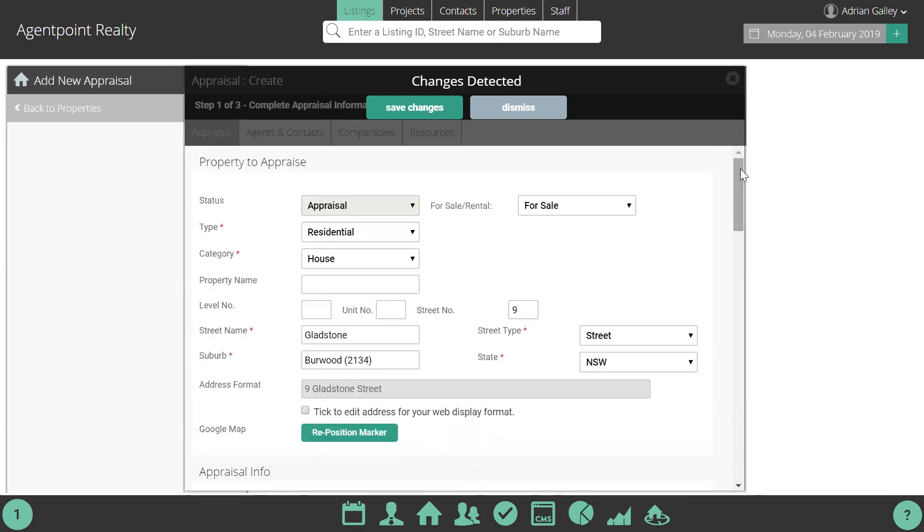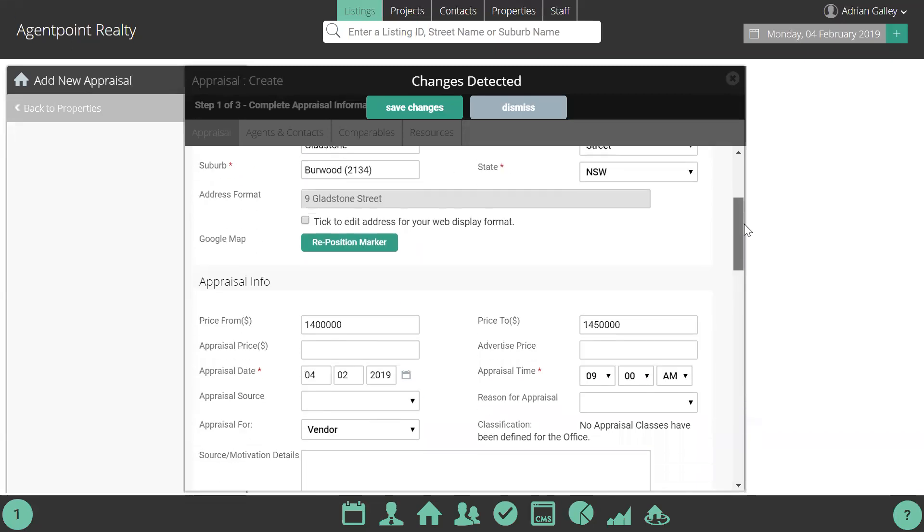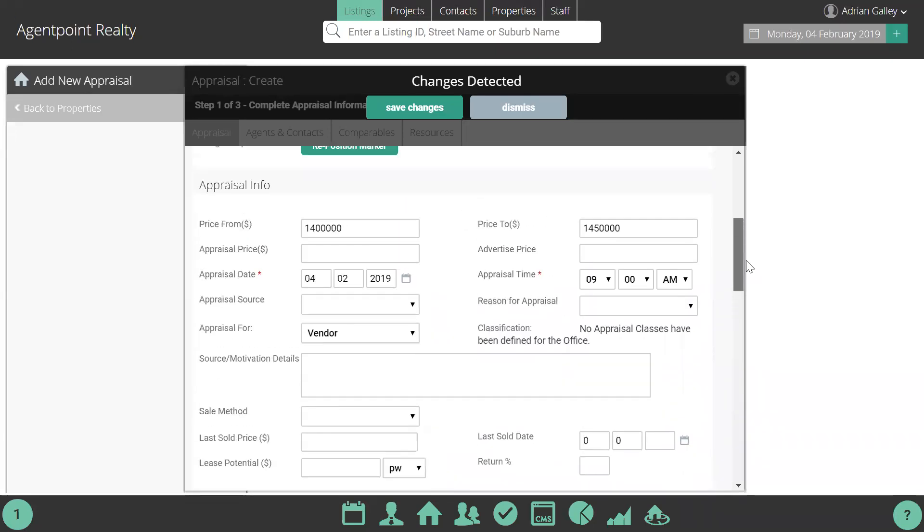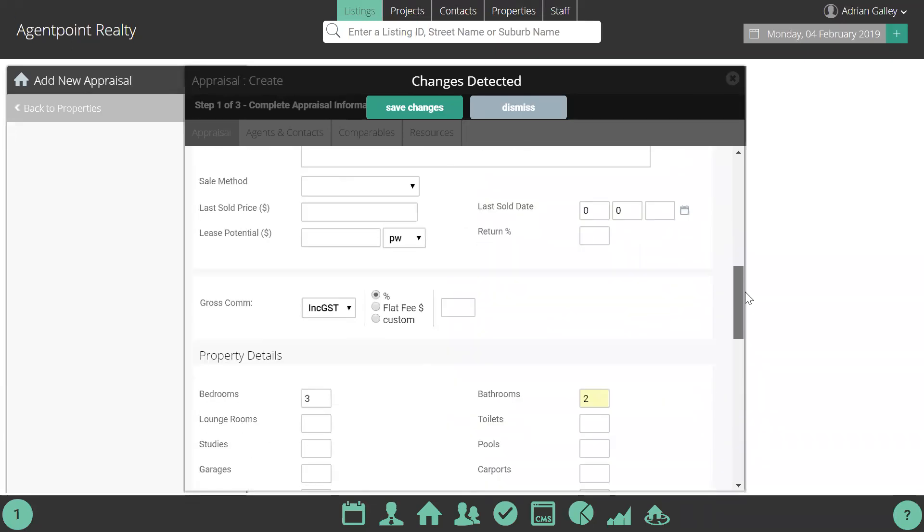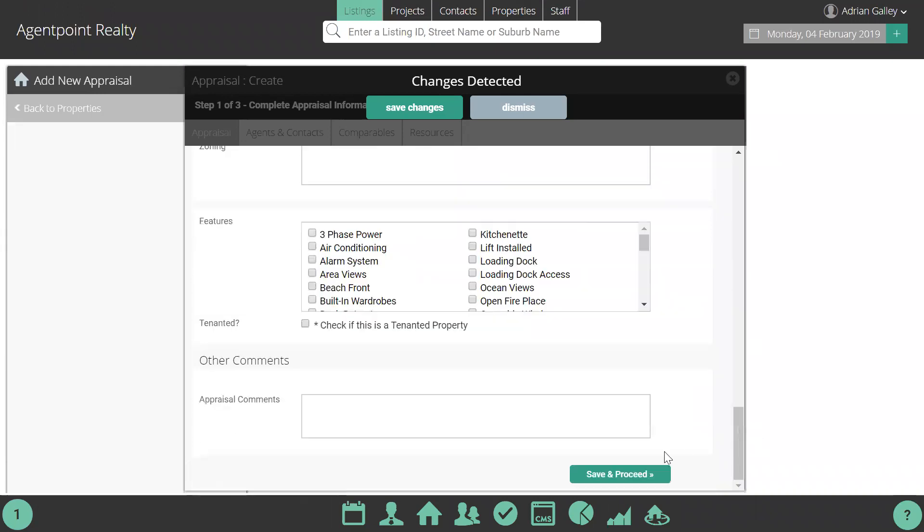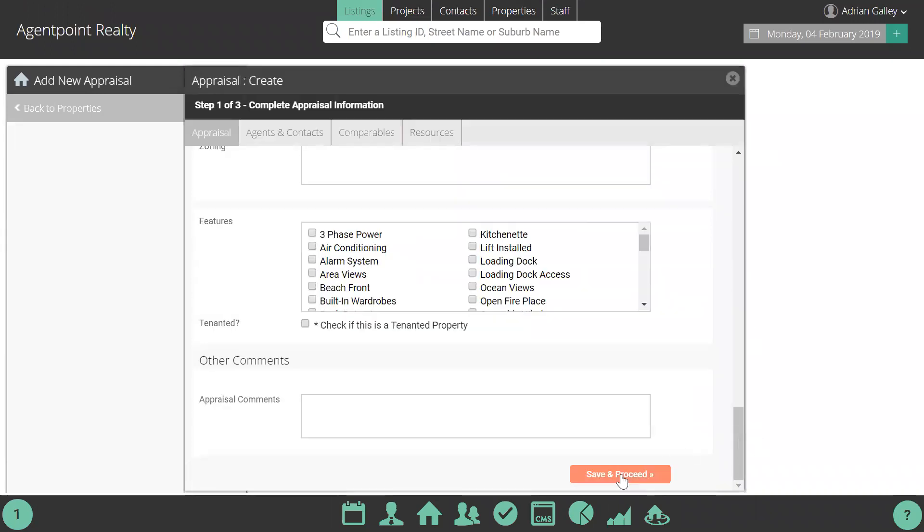As you can see here, I've entered some basic information for an appraisal into my AgentBox account. From here, you would save all of your normal information that you would put into AgentBox.